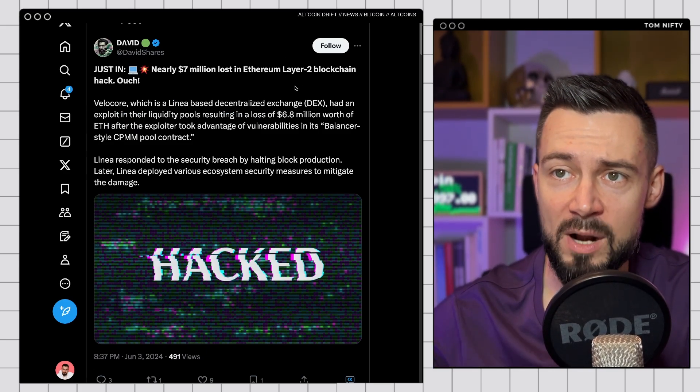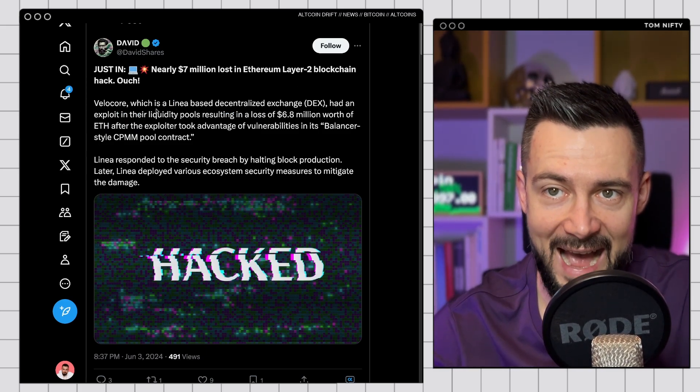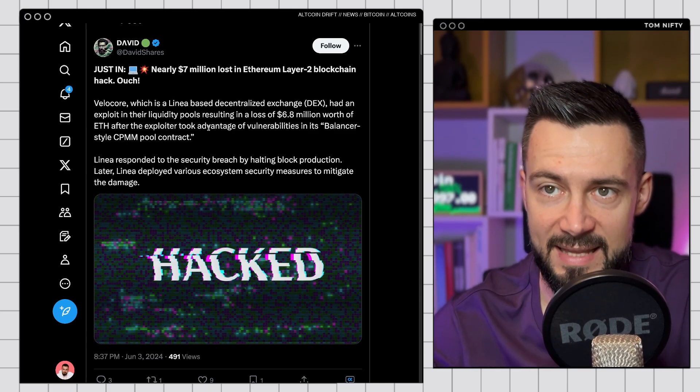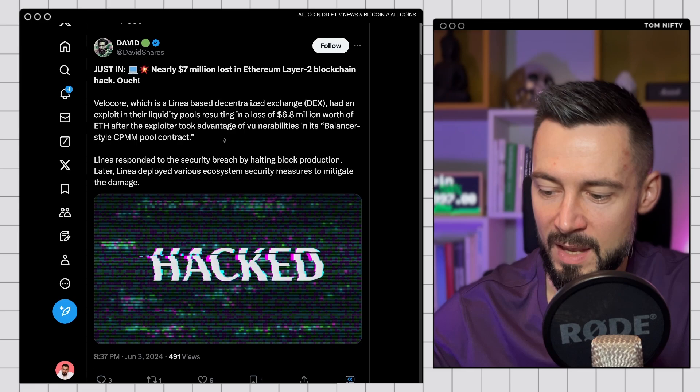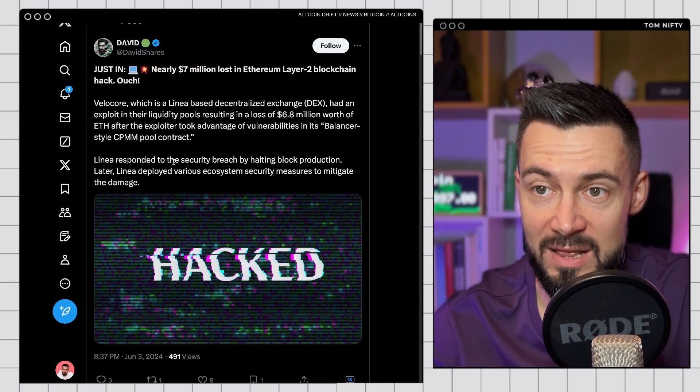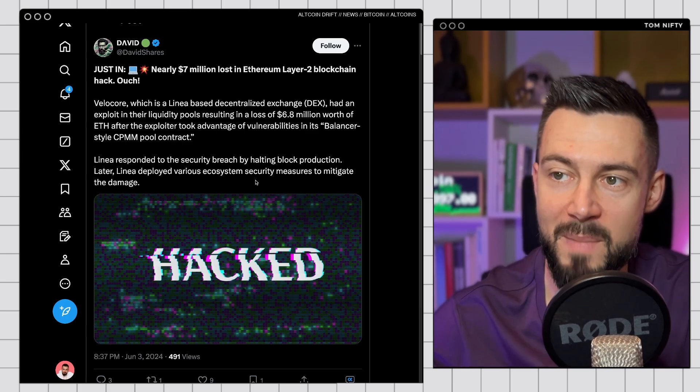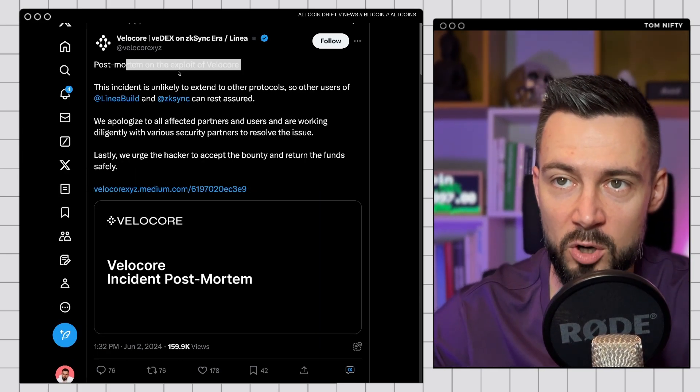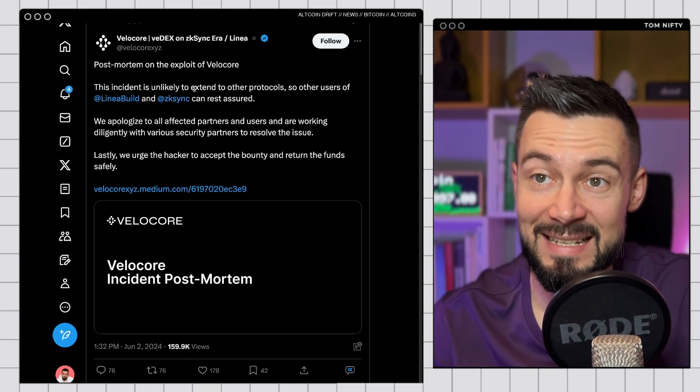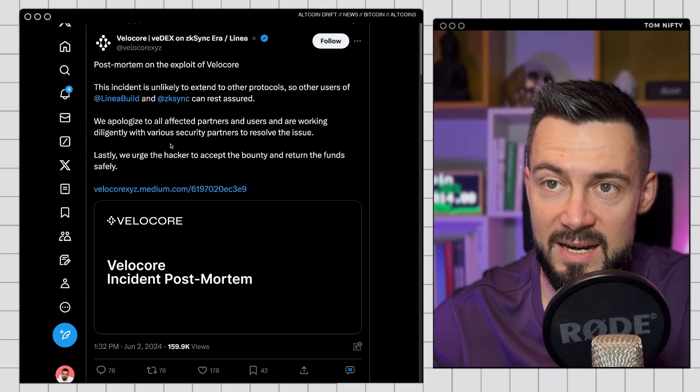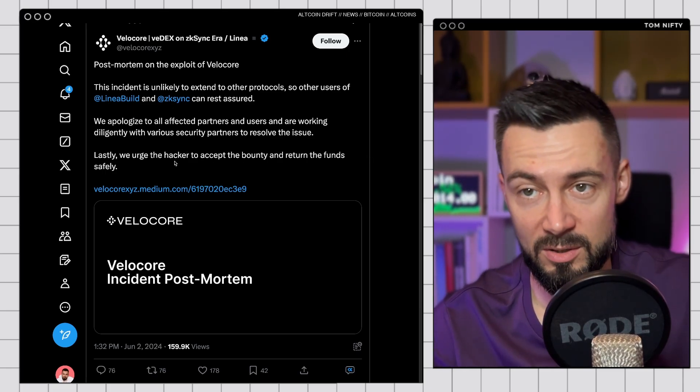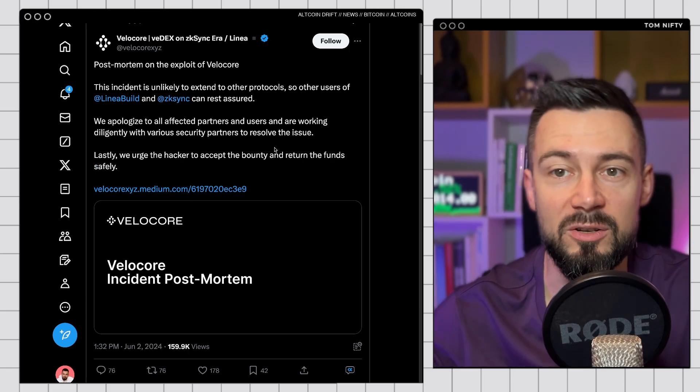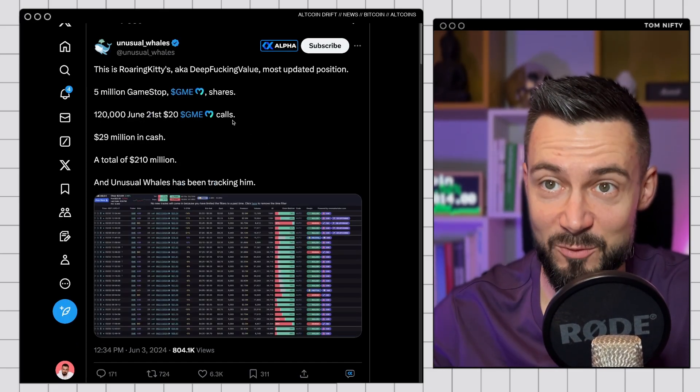And we have a major hack. Nearly 7 million lost in Ethereum Layer 2 blockchain hack. This is Velocore, the DEX on Linea and ZK Sync. It was hacked. They also halted block production on Linea, deployed various ecosystem security measures to mitigate the damage. According to Velocore's post-mortem, this incident is unlikely to extend to other protocols so other users of Linea and ZK Sync can rest assured. They apologize and they urge the hacker to accept the bounty and return the funds safely. So this is what's happening.